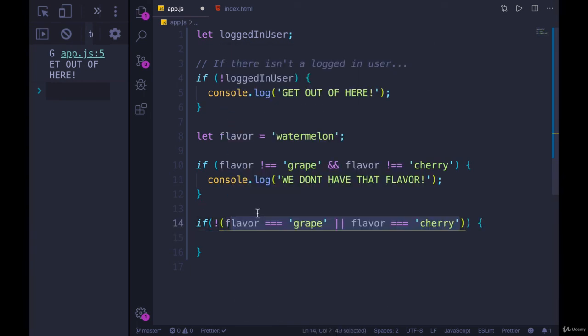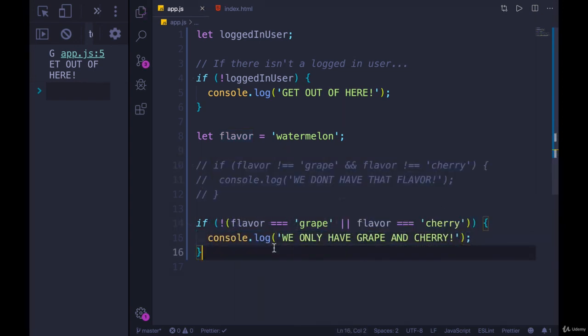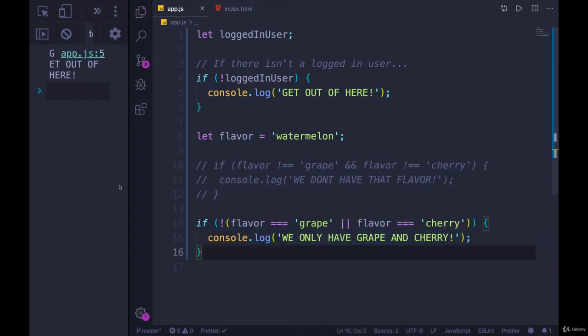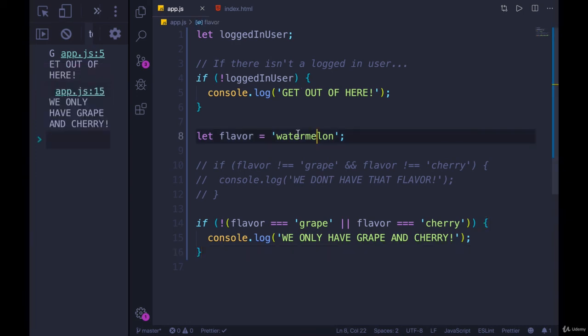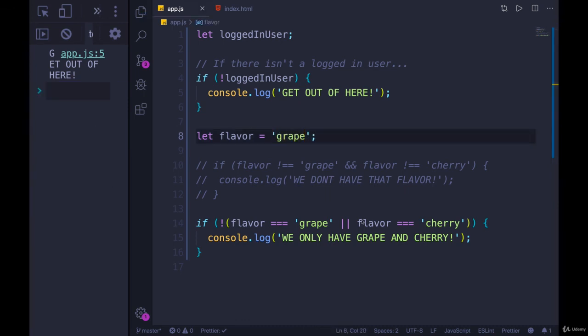So let's make sure it works. I'll comment this one out. Well, console.log, we only have grape and cherry. Refresh. Right now we're using watermelon. Is that right? We only have grape and cherry. I change it to grape. No problem. We don't get that console.log.